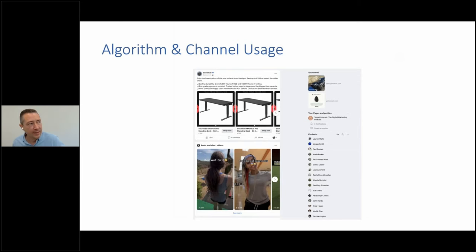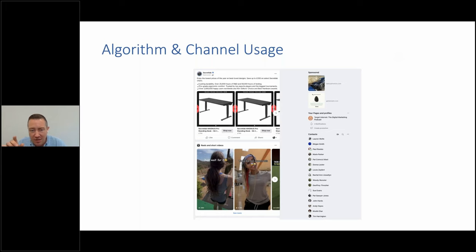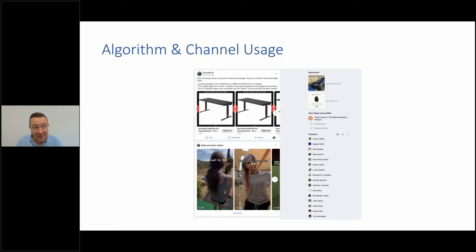I looked at my Facebook feed this morning. About 60% of the content I'm seeing is now nothing to do with my friends, family, or people I'm connected to — it's recommended content. There's a sponsored post trying to sell me a standing desk that I already own. There are ads on the right-hand side, and reels showing up — trying to be a bit like TikTok, starting with 'just wait for it' and 'they did not expect this.' That really clickbaity type of content.